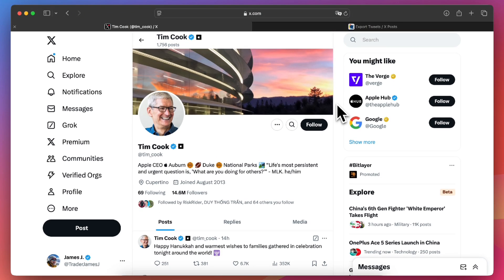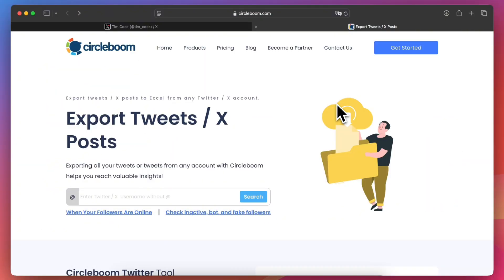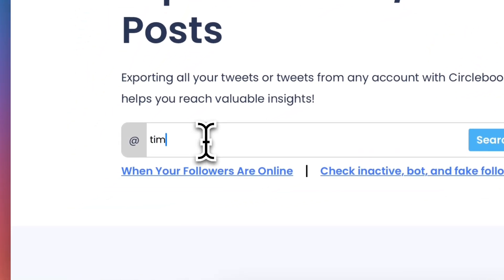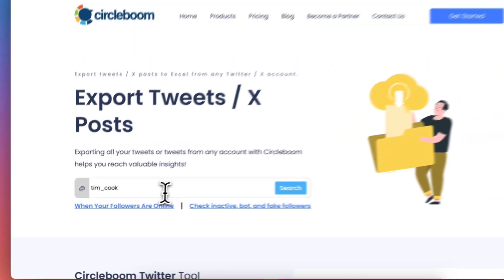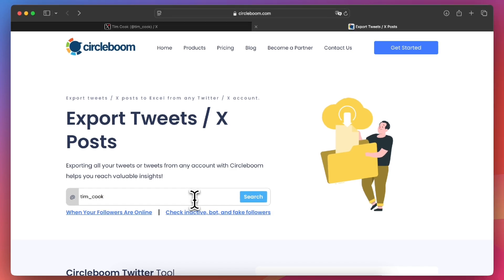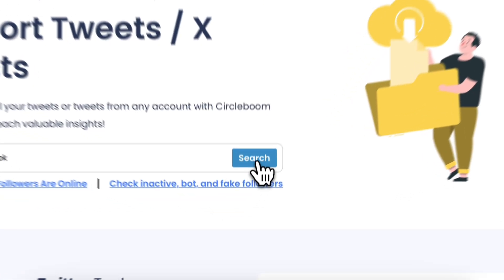First, head to the CircleBoom tweet export page. Enter the username of the account you want to download tweets from, just the handle without the at symbol, and click the blue search button.